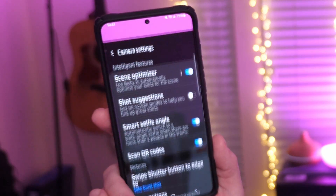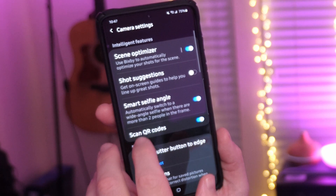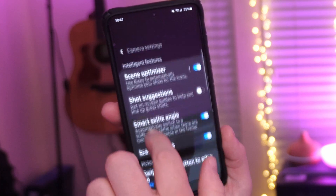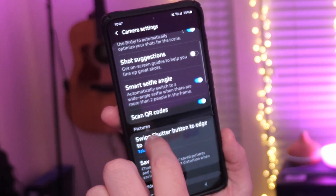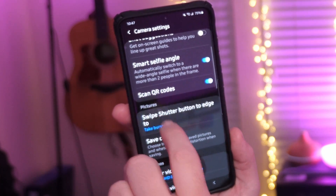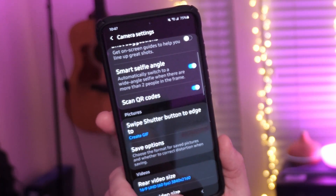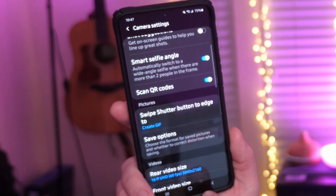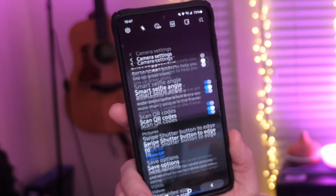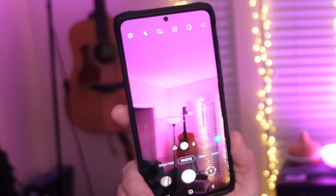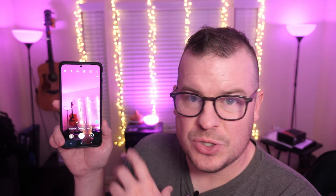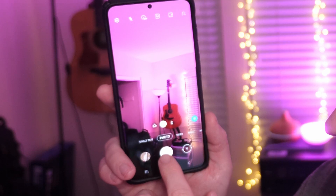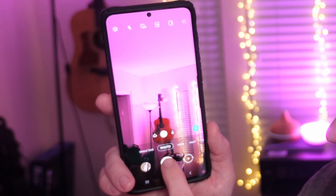Again, let's go back into settings. Let's go into where we were before, which is 'swipe shutter button,' and choose 'create GIF,' then hit the back button. The way you're going to do it is the same way. You can do this in the back or the front camera — just press and hold it down.